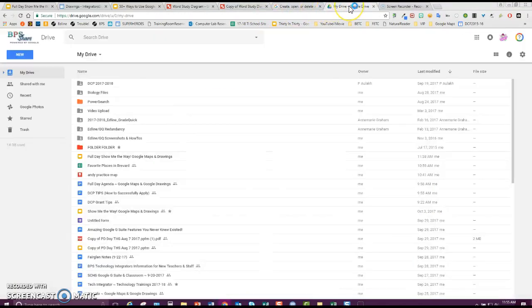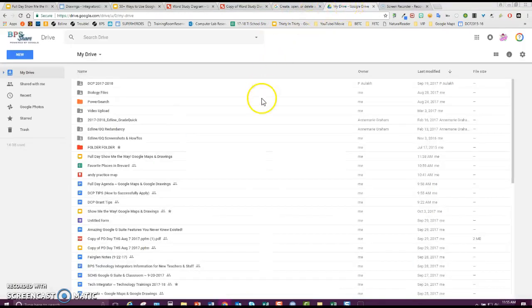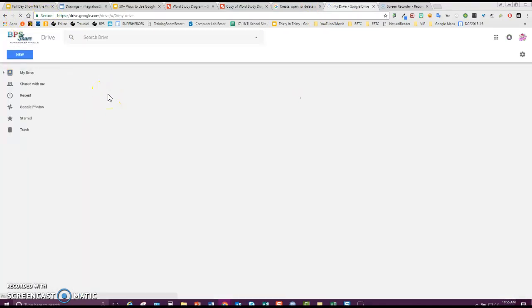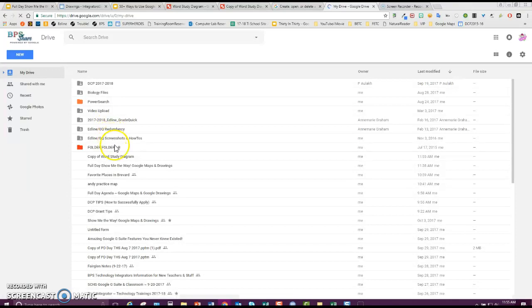Then magically, inside of My Drive, when it refreshes, I will get a copy of the word study diagram for me to use.